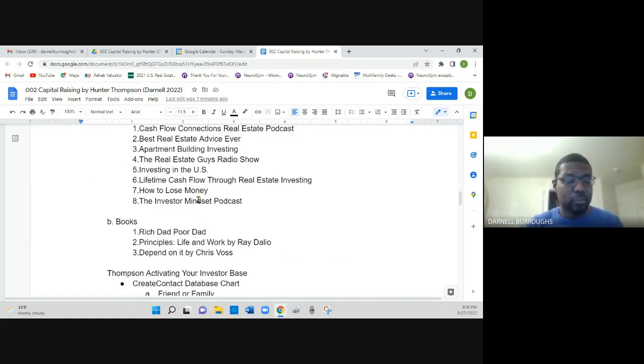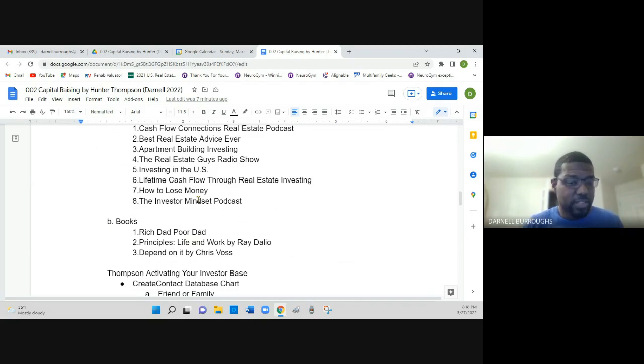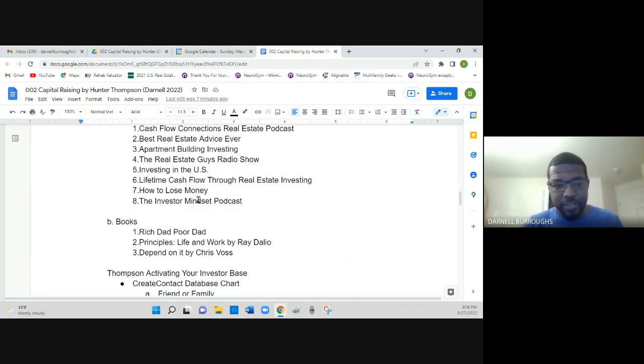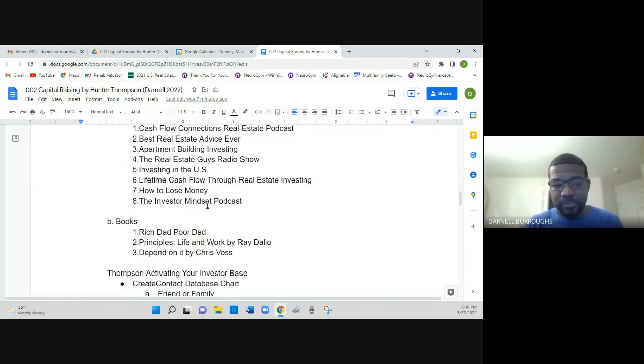He also recommends books, such as Rich Dad Poor Dad, Principles Life and Work by Ray Dalio, and Depend On It by Chris Hoss.